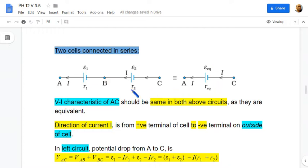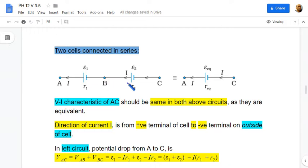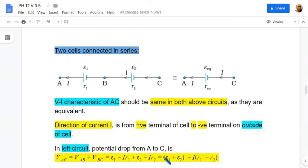The V-A characteristics for both circuits should be the same as they are equivalent. The current will flow away from the positive terminal of the cell. In the left circuit, the drop from A to C equals the drop from A to B plus the drop from B to C. The drop from A to B is E1 minus I·r1, and the drop from B to C is E2 minus I·r2.